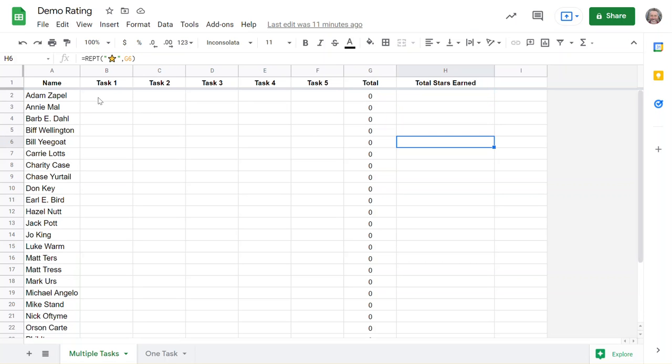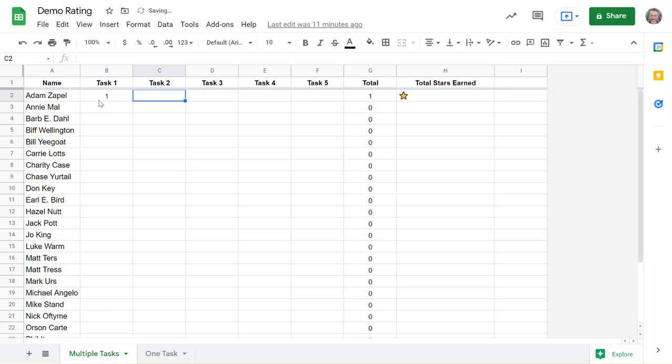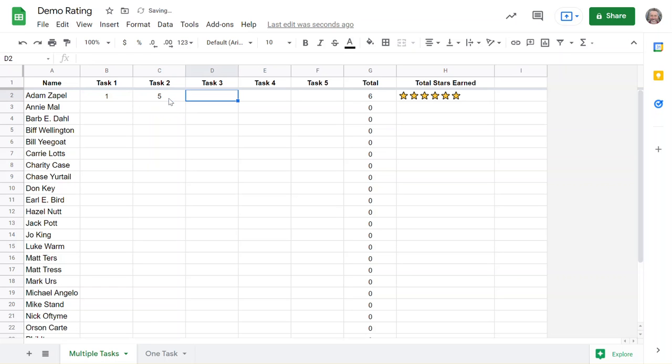Let's say my first student, Adams Apple, on task one got one point. When I go to the next cell, it automatically puts the value in that total column. Maybe on task two he got five, and you can see it's automatically creating all of the stars in this column, totaling up.